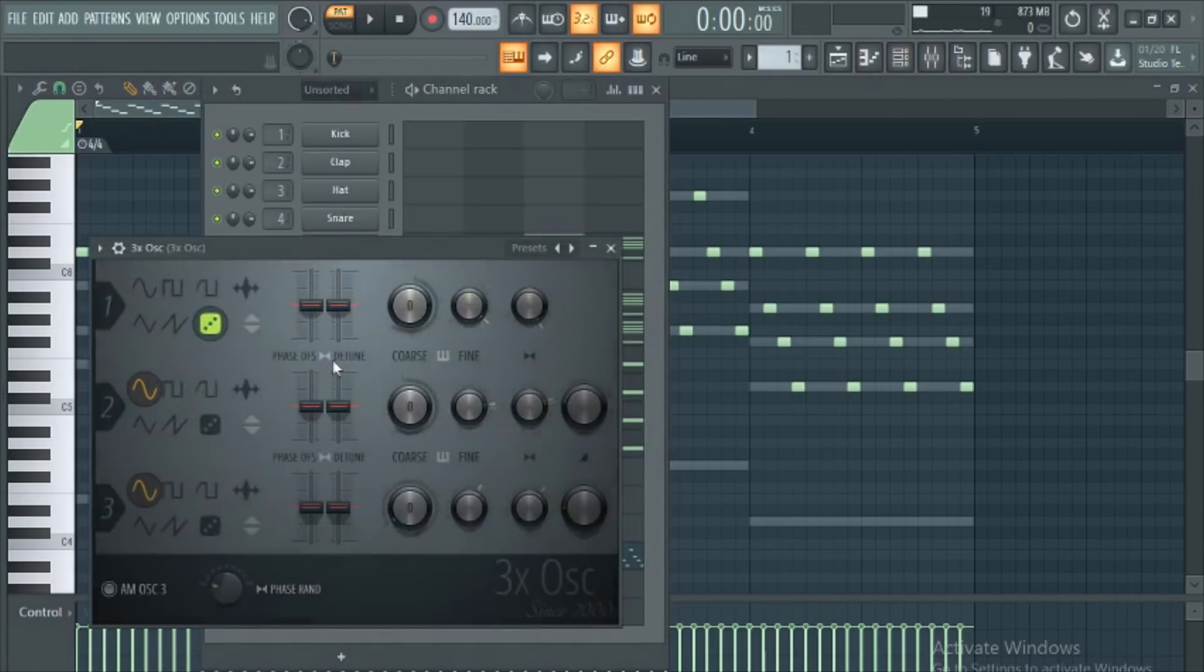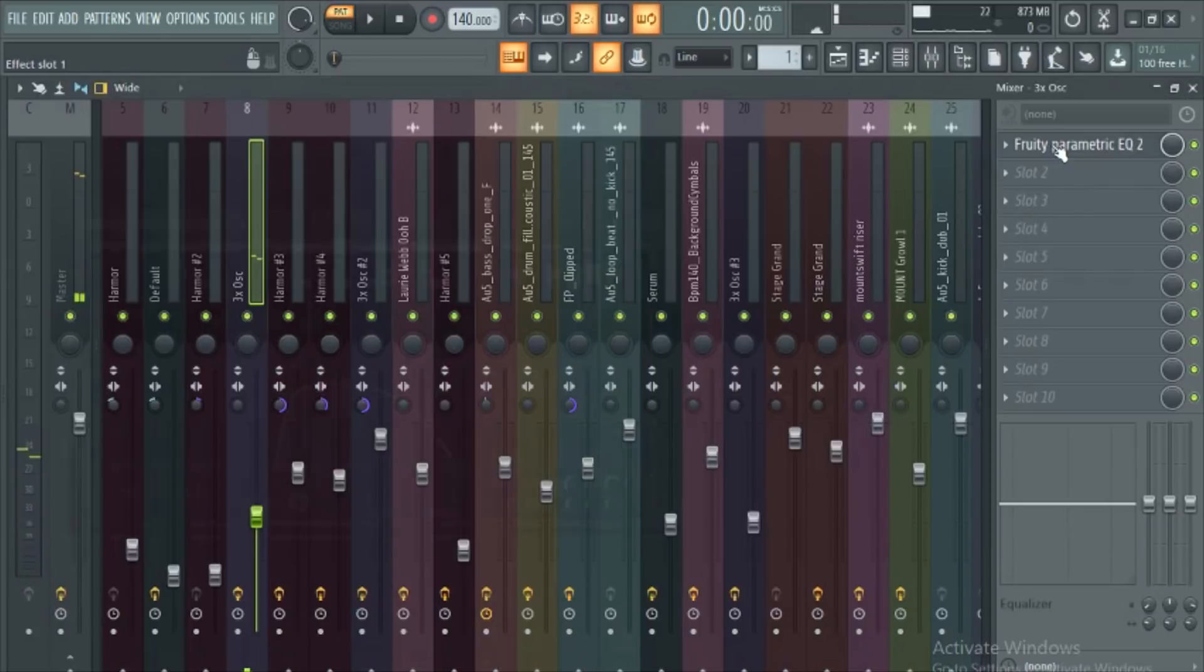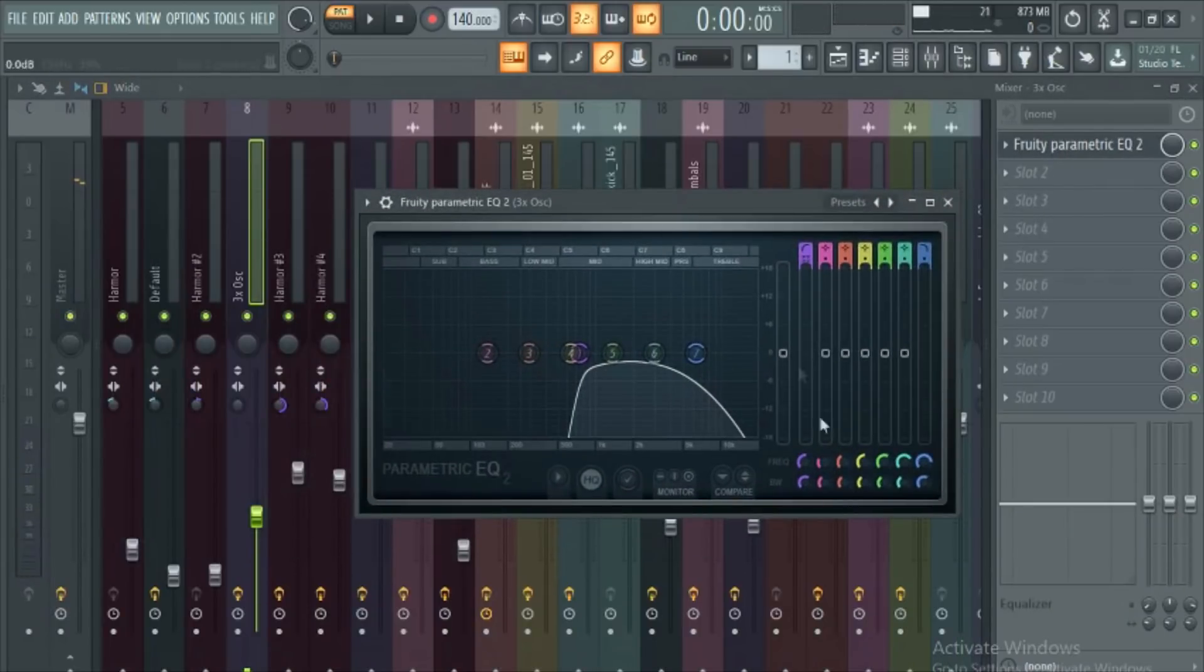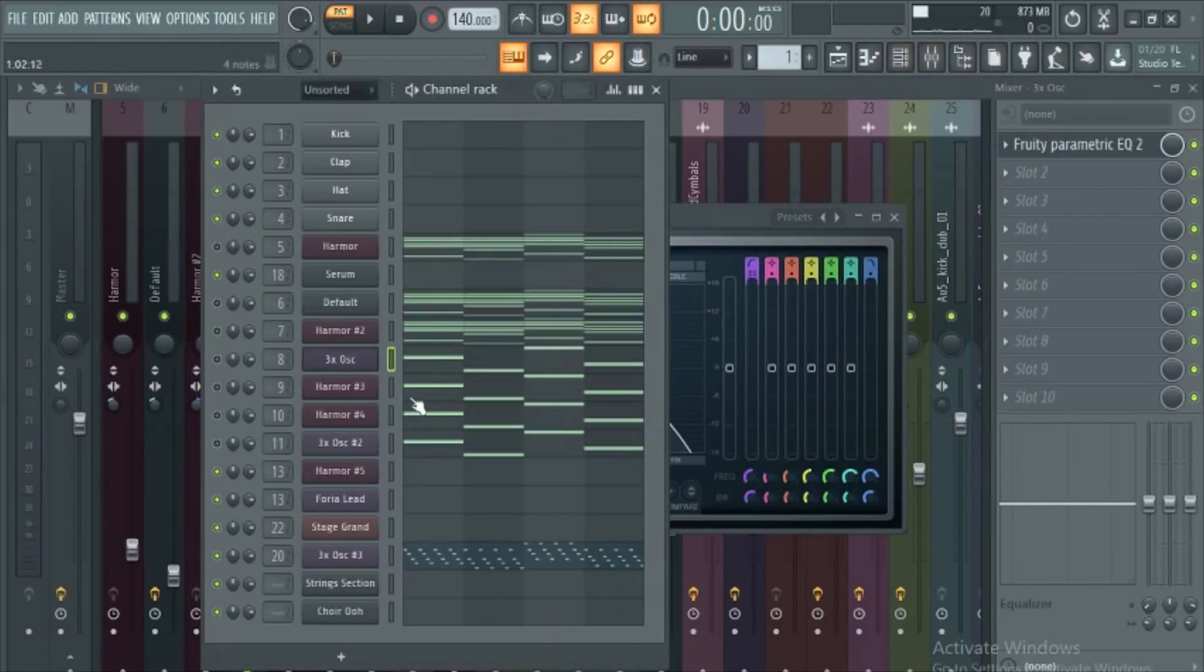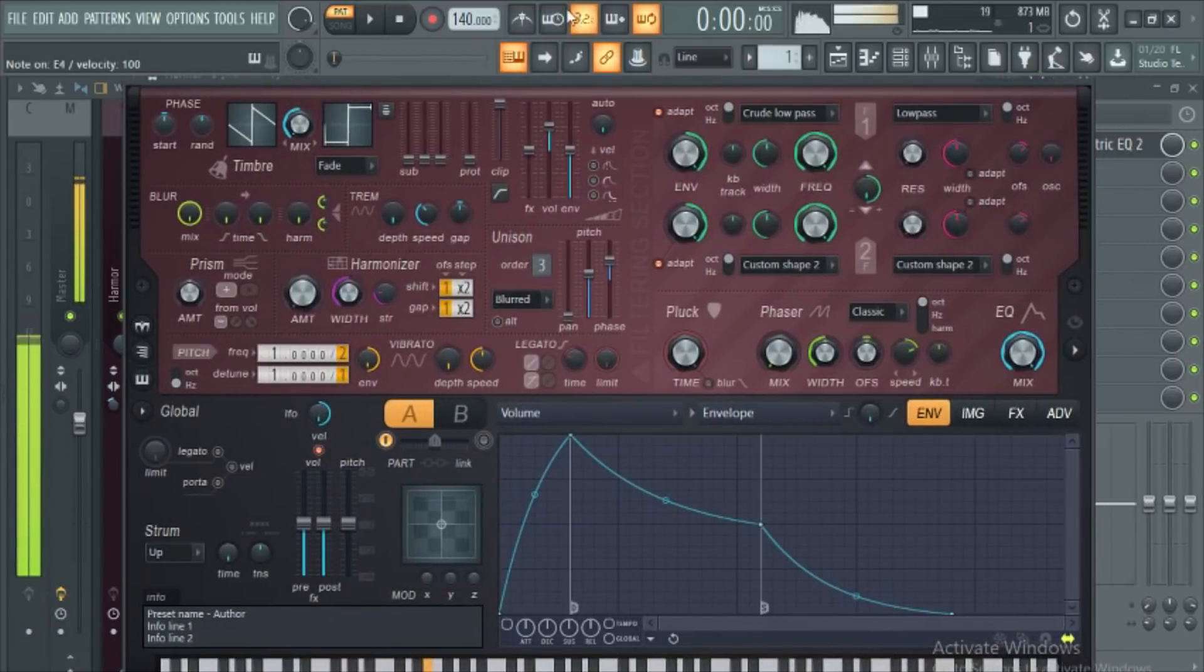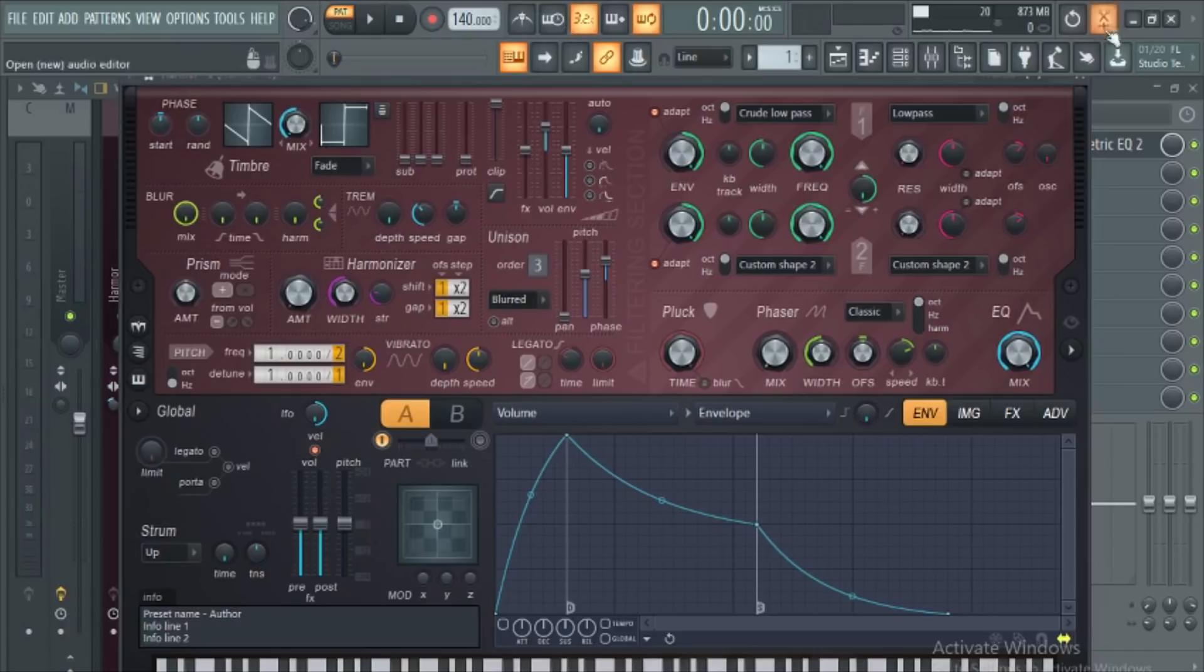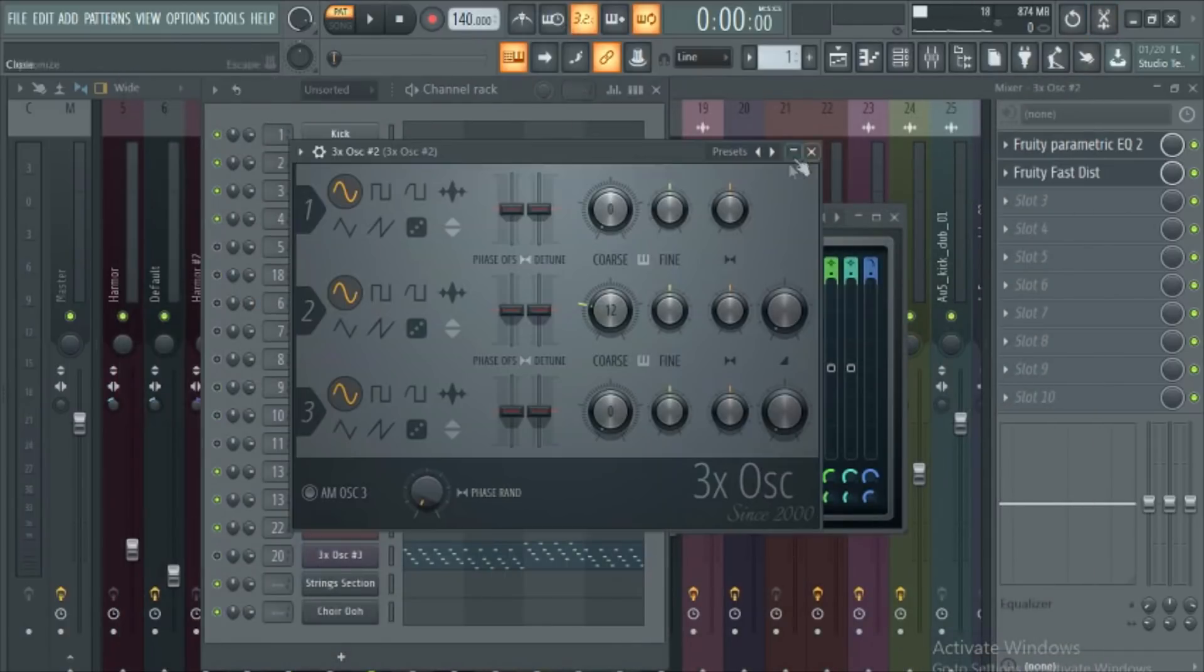Then get yourself a nice white noise layer and EQ the highest high so it isn't ear rape and you've got your high end for the track. And then get yourself a nice, fat, thick, delicious mid-bass layer. Not just one layer, but two layers for extra thick.